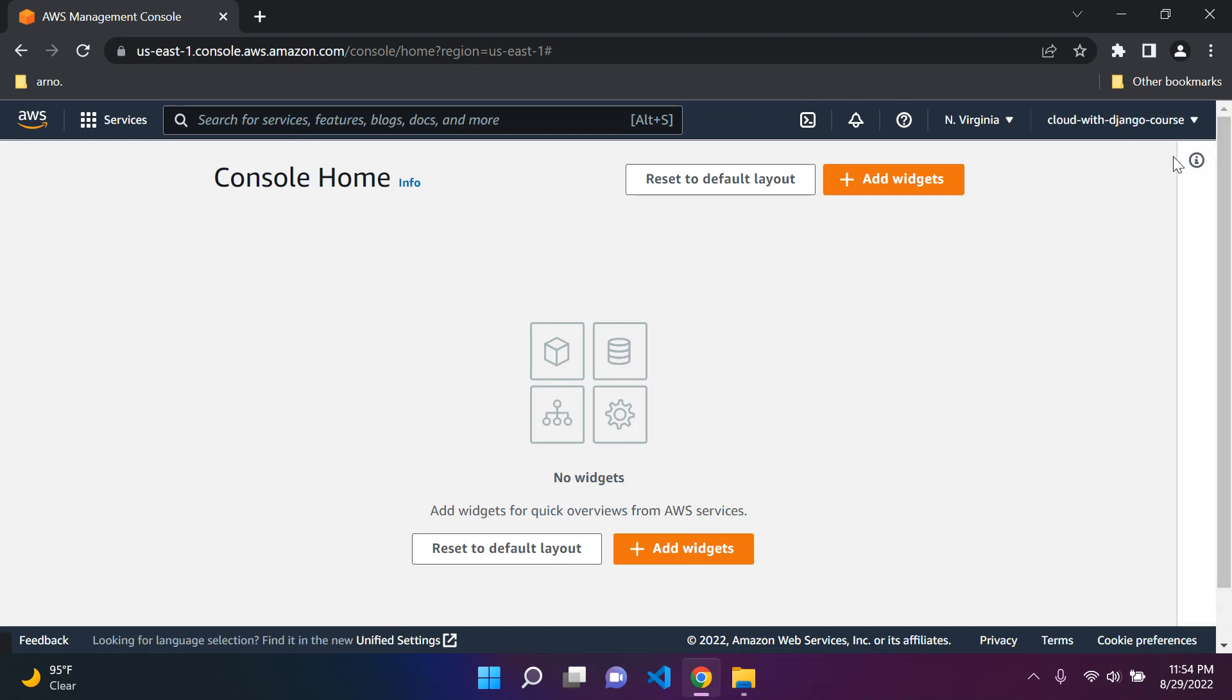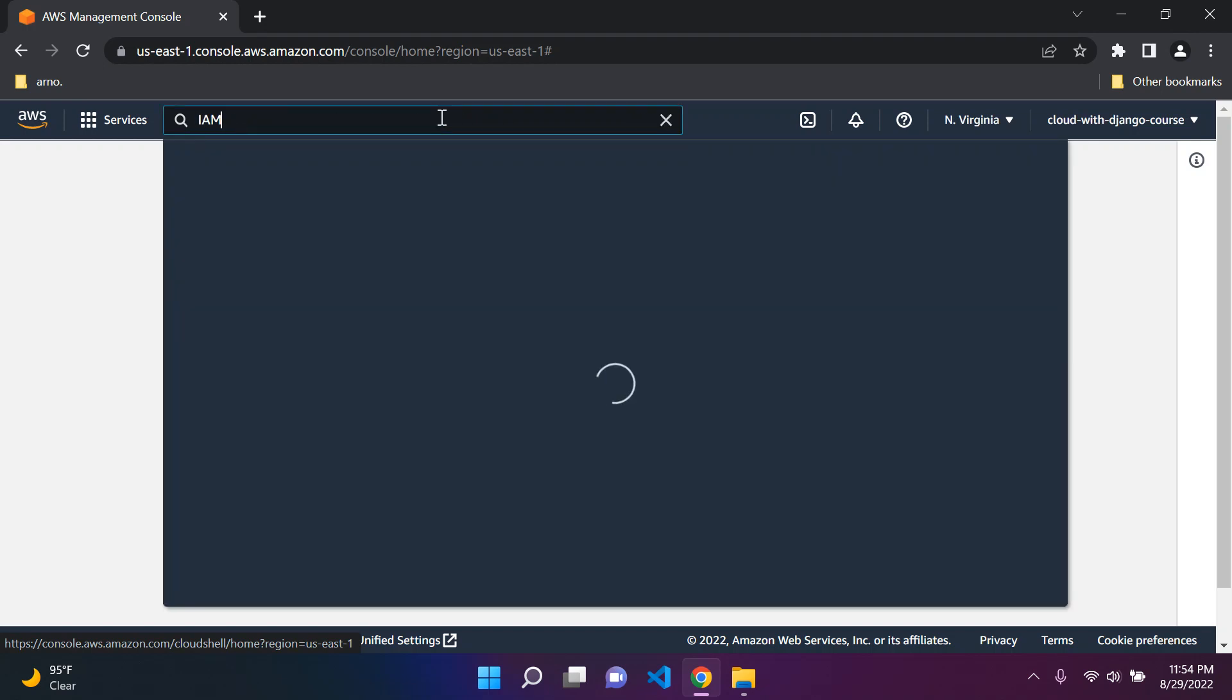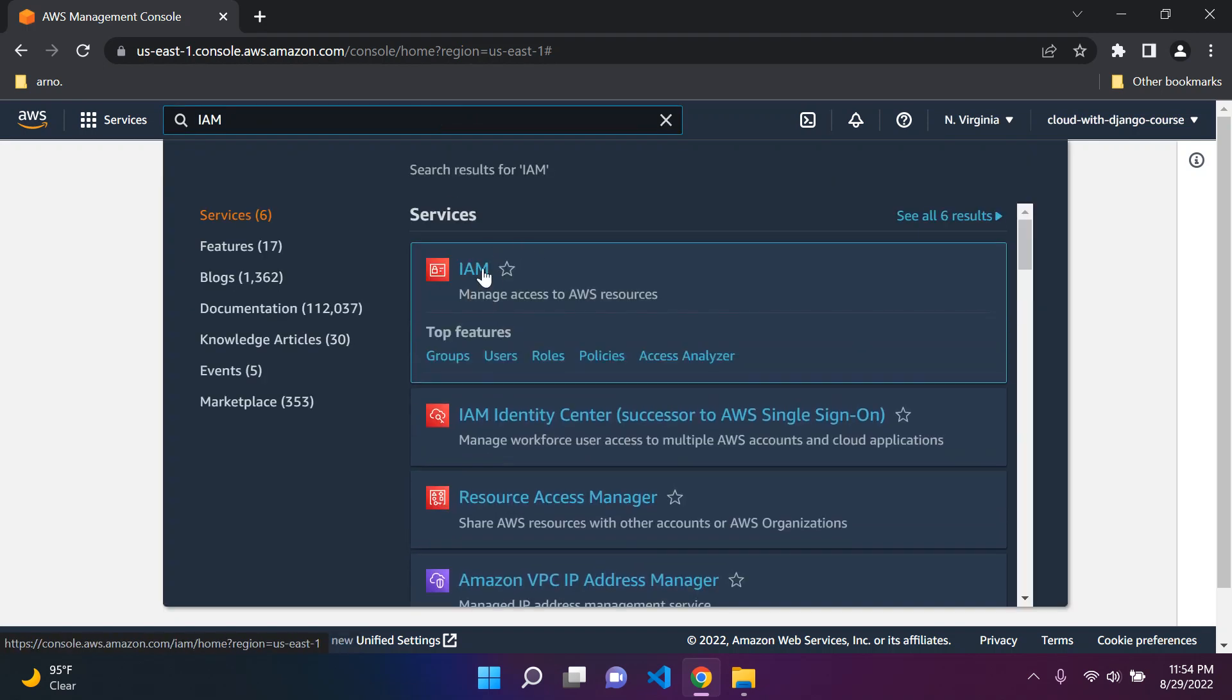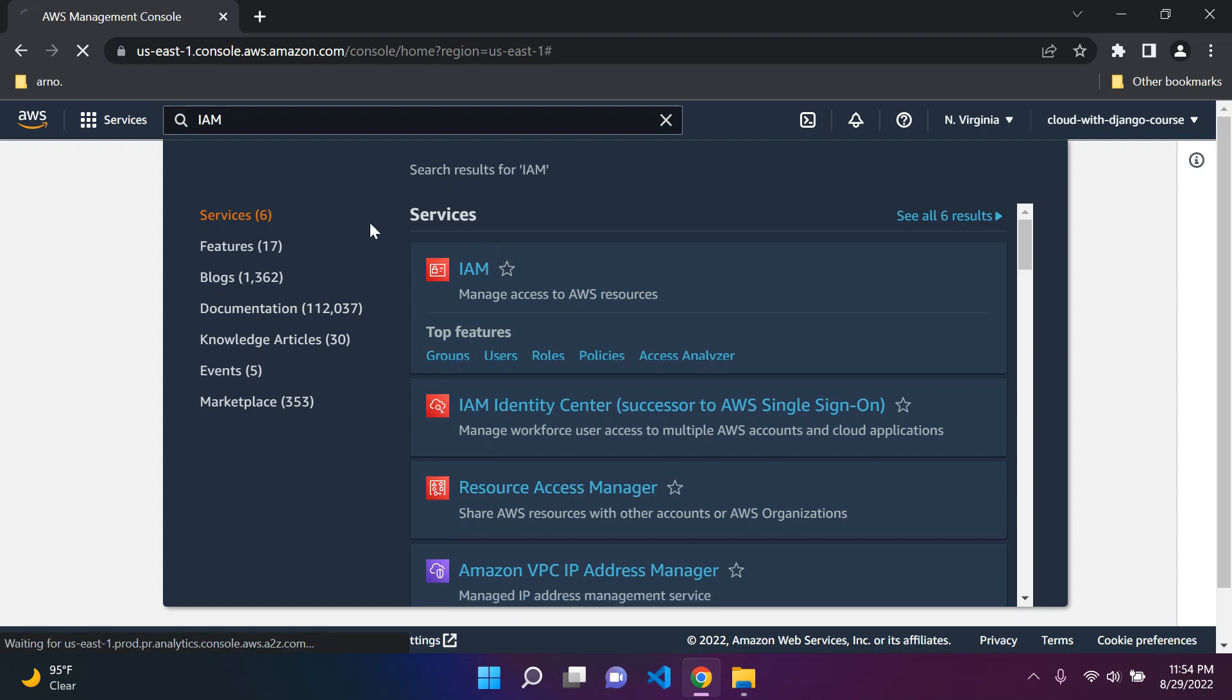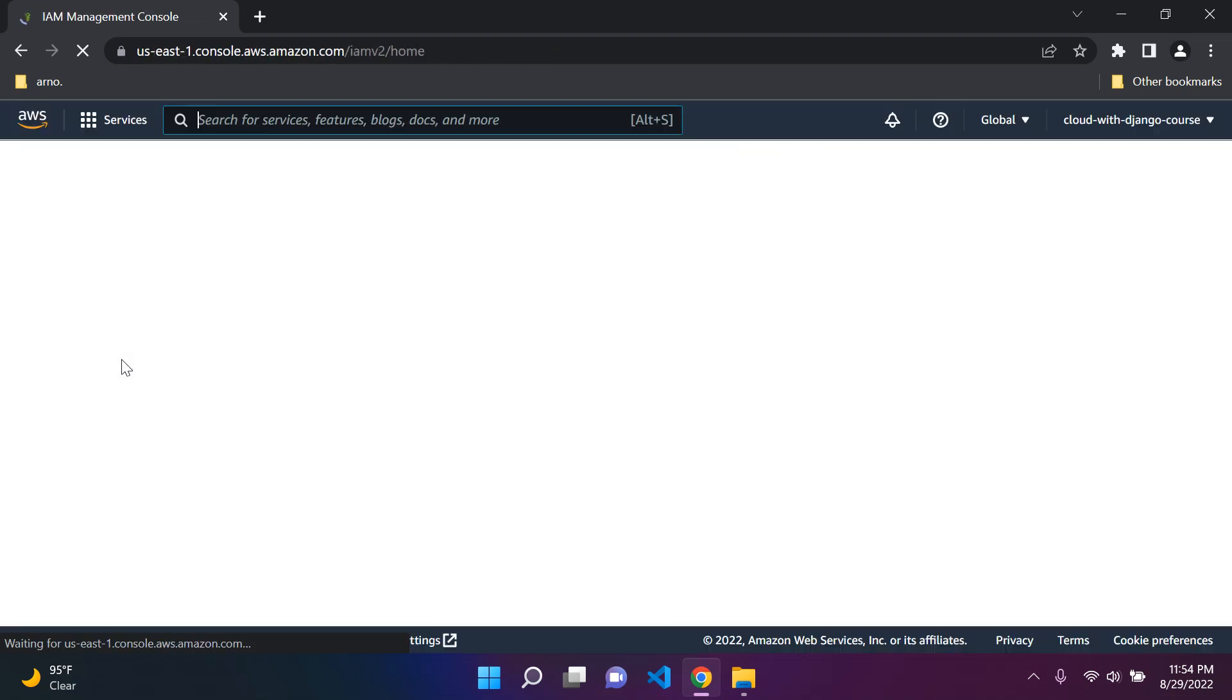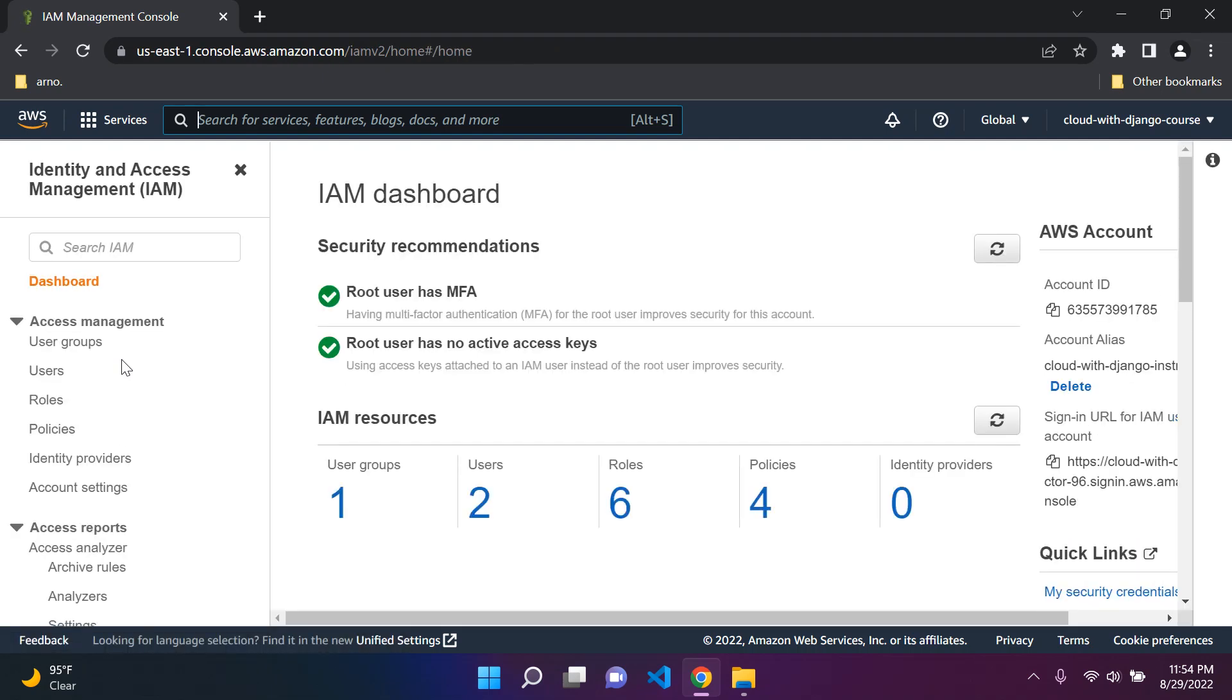Now you'll see you're in your root account, you'll see your root account name that you set in the top right. Before we move on, we need to make sure that in the future we do not use our root account. We're going to use our IAM user account which we're going to configure with the AWS service IAM, which manages access to AWS resources.